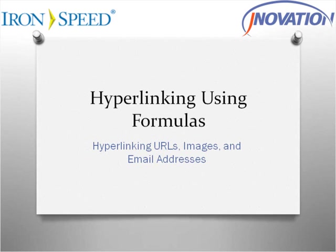Hello, my name is Jay Patel and I'm with Genovation Incorporated. This video will demonstrate how to hyperlink URLs, images, and email addresses using formulas.